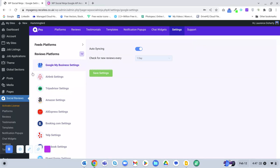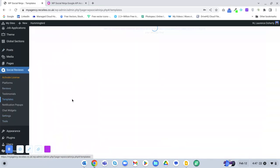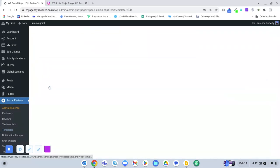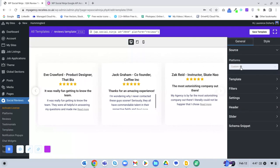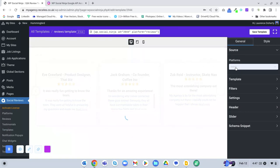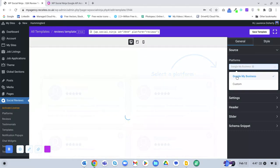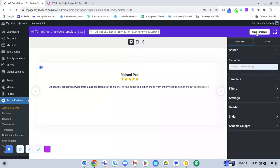Next, go to Templates and open the review template. Currently it's showing the custom reviews — if you remove that and switch to Google My Business as the platform source, it will show the Google My Business reviews. Then save the template.